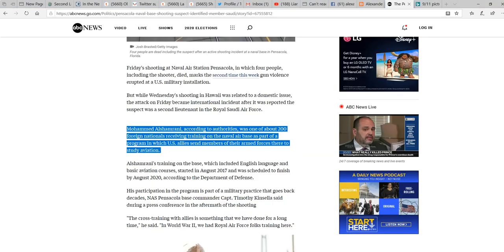Unpronounceable's training on the base, which included English language and basic aviation courses started in August 2017, was scheduled to finish by August 2020 according to the Department of Defense. Like I said, didn't we learn the first time?